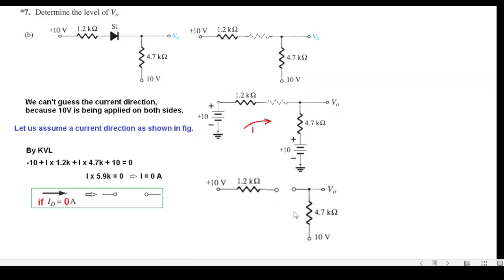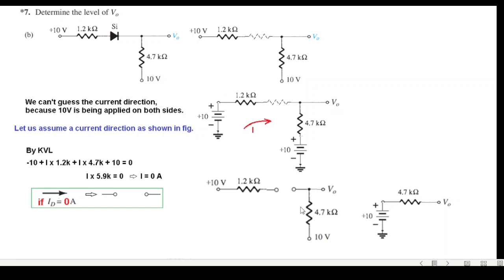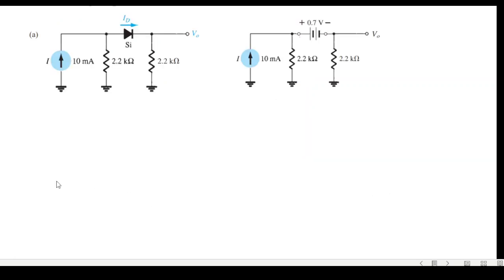Since the diode is open circuit, no current flows in the circuit. There is no voltage drop across any resistance. Therefore the output voltage equals the source voltage — output voltage is 10V.